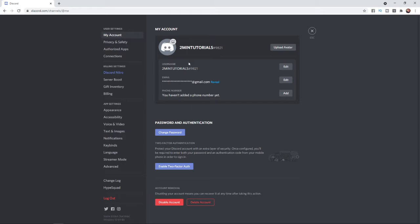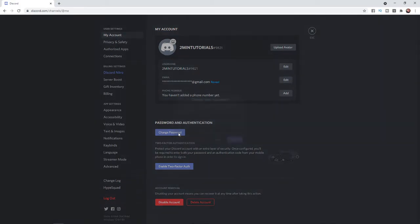The problem with finding your password on Discord is that it would be against security for Discord to show your password in full view. So what you can do to get around this is come to the Change Password option here.